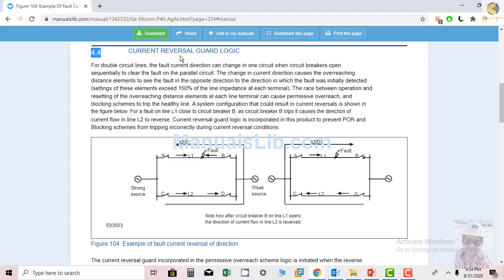For double circuit lines, the fault current direction can change in one circuit when circuit breakers open sequentially to clear the fault on the parallel line. The change in current direction causes the overreach distance element to see the fault in the positive direction — the direction in which the fault was initially detected — when the setting of this element exceeds 150% of the line impedance at each terminal. The race between operation and resetting of the overreaching distance element at each line can cause permissive overreach and blocking schemes to trip the healthy line. A system configuration that could result in a current reversal is shown in the figure. For the fault on line one, when circuit breaker B trips, it causes the current flow direction in line two to reverse.